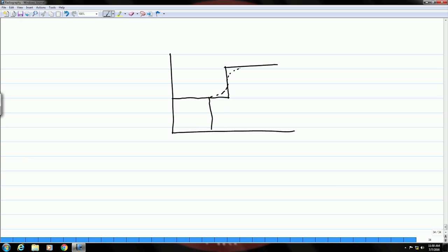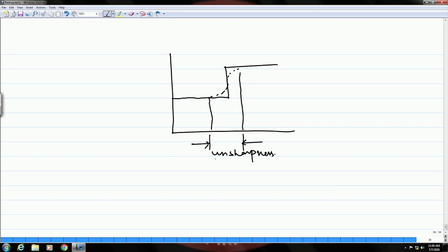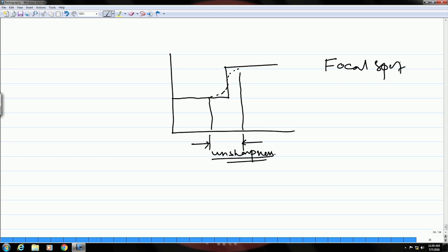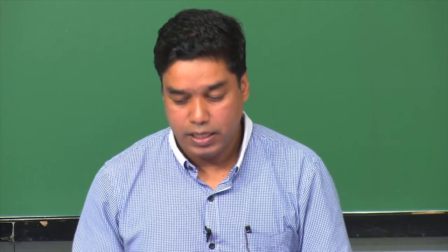You had a boundary where there was a 90-degree change, but when you see the image, you do not see that sudden change — rather it comes out as a gradual change. This inability to reproduce the boundary properly is known as the unsharpness of the image. This primarily happens due to the focal spot size of the machine.